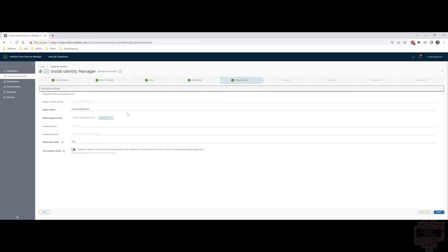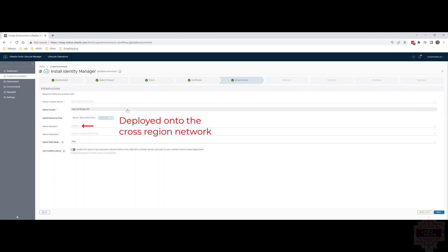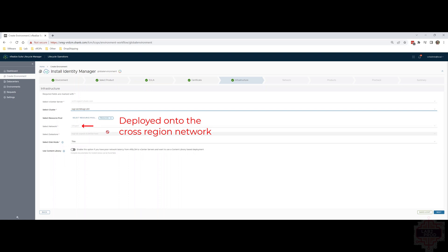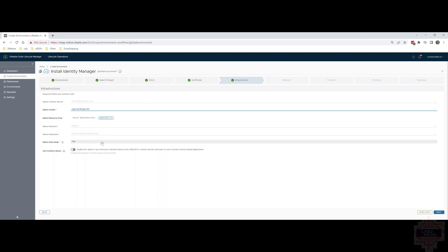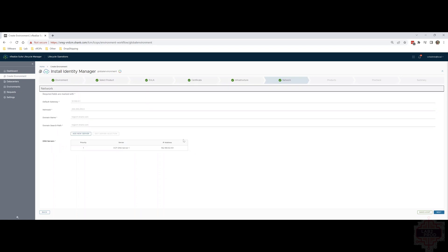There are some additional infrastructure details you need to populate here. Some you can't touch. For example, the network you can't touch but you can pick the cluster you want to deploy to. Resource pool if you want to change it. Disk type, I'm going to keep it as thin and we're not using a content library in this example. If you are, then go for it. Click next once you're done. This page should also be for the most part pre-populated. But if you want to add additional DNS servers, you can. I'm not going to in this case. I'm just going to click next and move on.